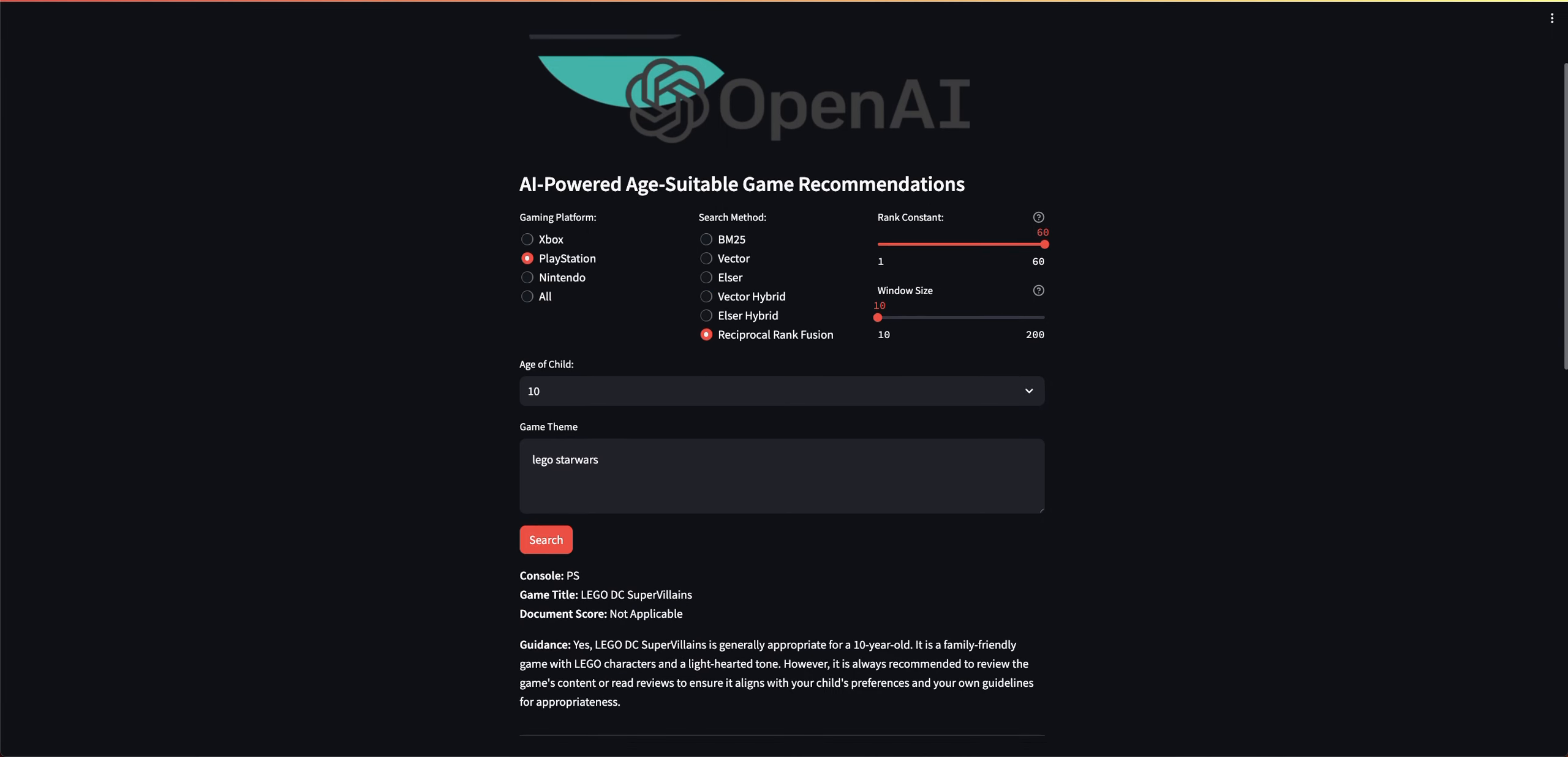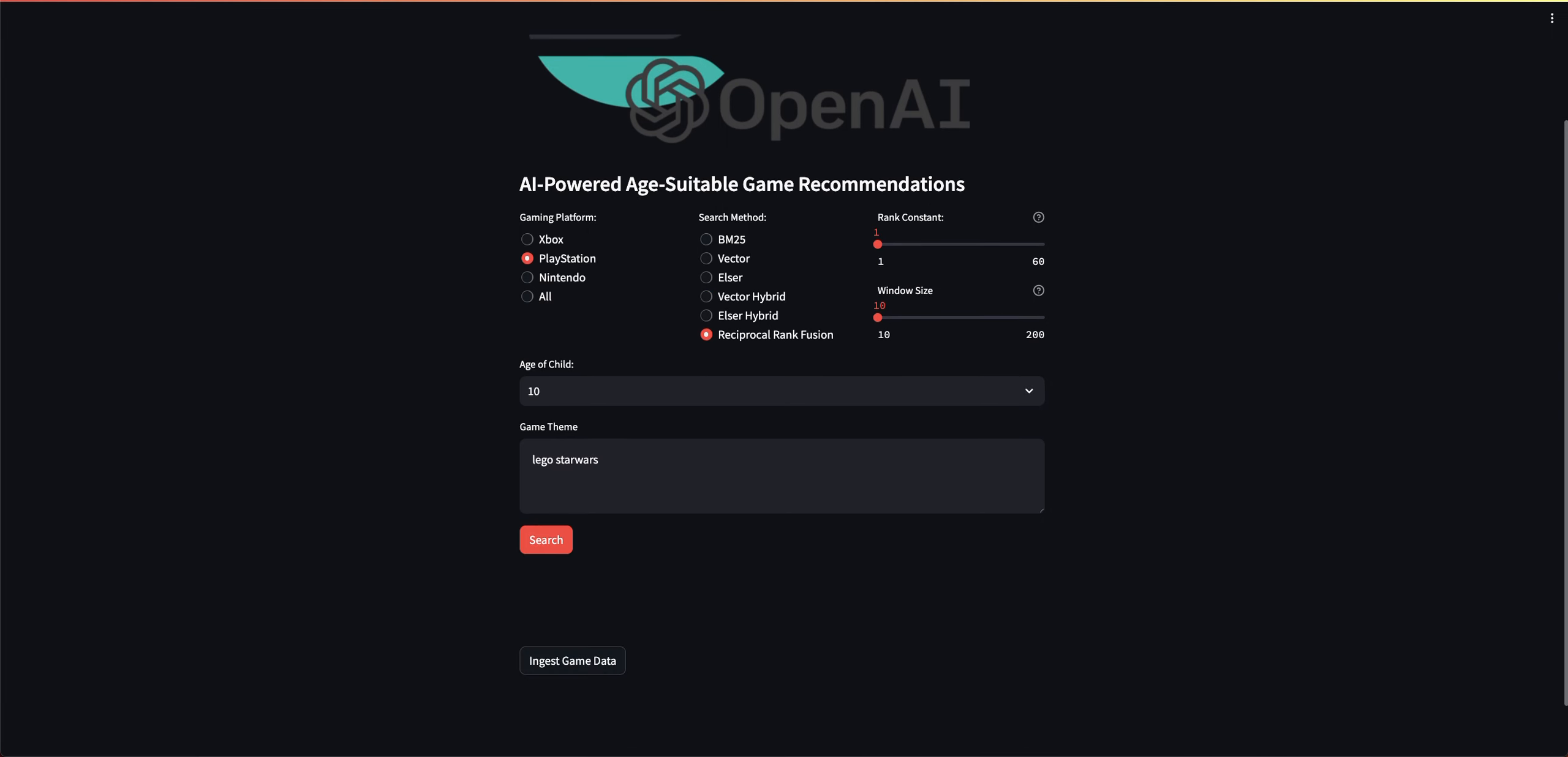I'm going to bring the Rank Constant down to one. That clearly didn't return the results I was looking for. Now remember, Reciprocal Rank Fusion, if I didn't explain it, is it doesn't look at the document score. It looks at the placement of where the documents were at the time the search results came back. Basically a rank order, right? And it merges the results together.